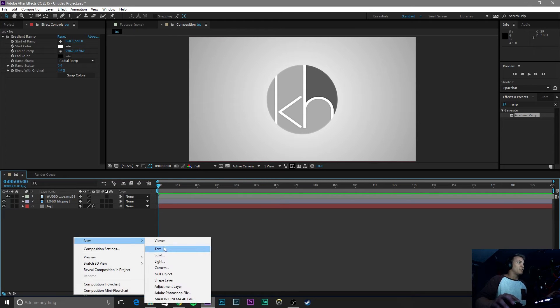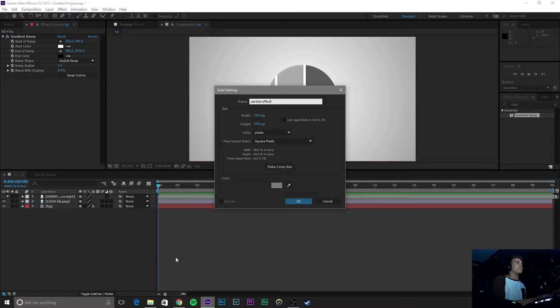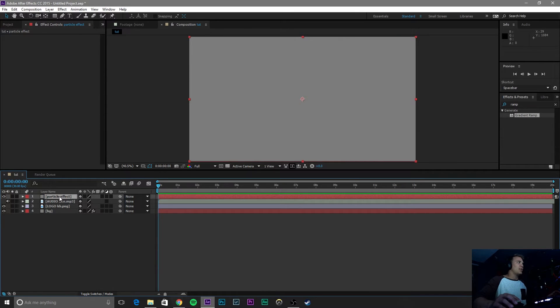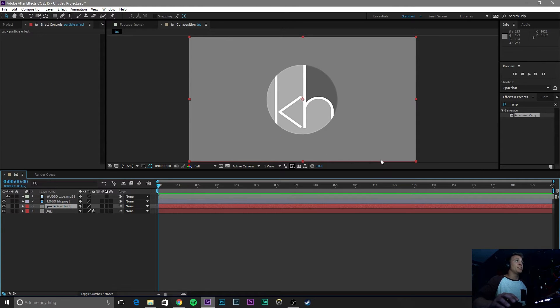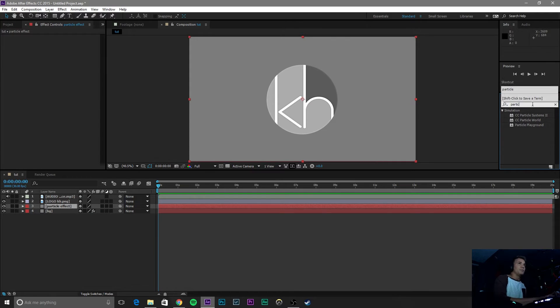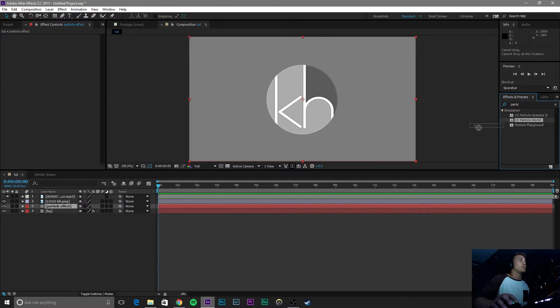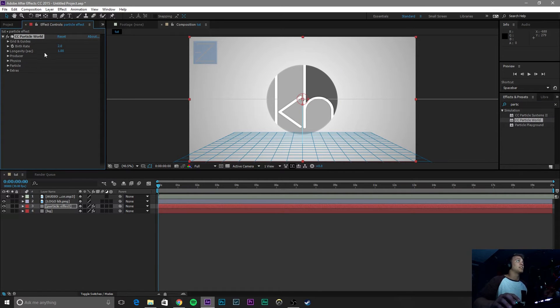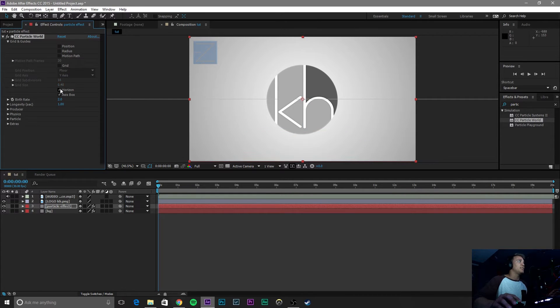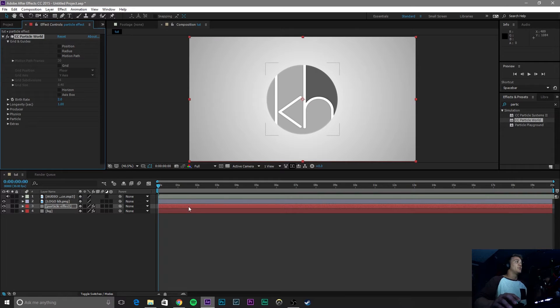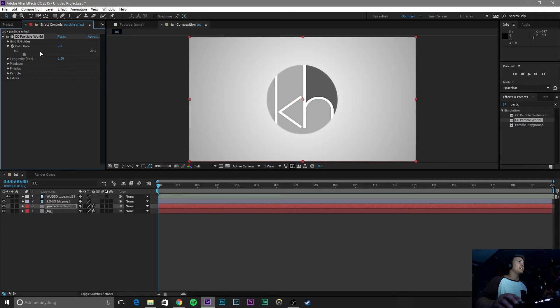Right-click down here, click on New, Solid, and name this Solid Particle Effect. Click OK. Name the particle effect right above the BG layer. And let's go over here and type in Particle. And go to CC Particle World. Now, this is our particle effect. It's very complex, but I'm going to try to sum it up as fast as possible. Click on the Grids and Guides, and uncheck all of these. If you render with these on, it will actually show you that stuff in your rendering.